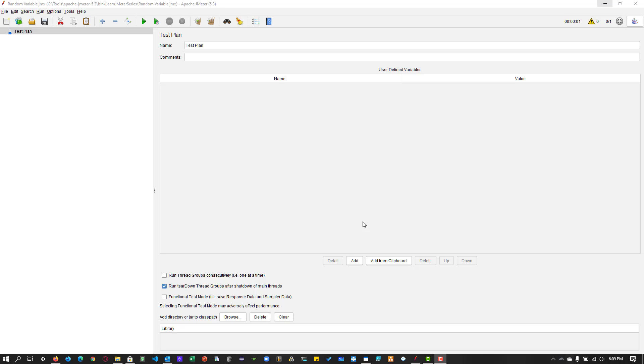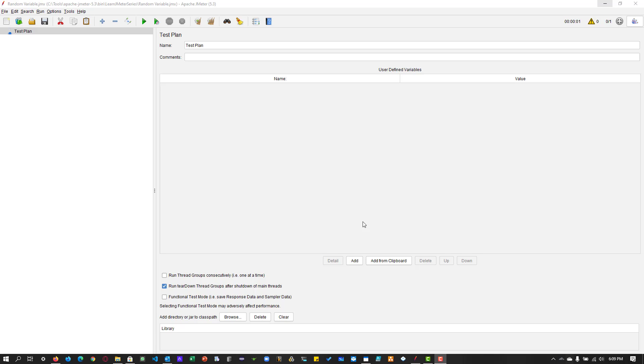Now we will see how to create some randomness in your requests or in your test data file on the fly when your test is running. There are multiple ways you can generate randomness in JMeter: making use of the random variable element, using the random function, or writing your own function to generate randomness.